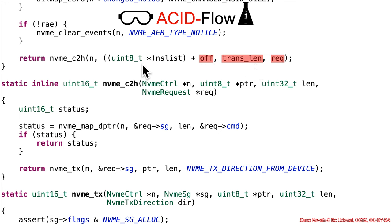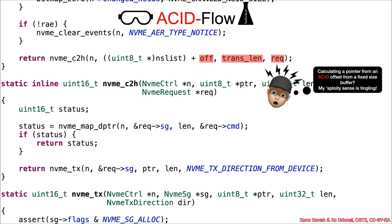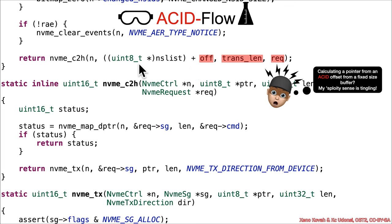But what is this right here? This is a pointer to the beginning of that NSList, and that was a fixed-size 4096-byte buffer, and now we've got an acid offset from that buffer. Well, that doesn't seem good. That makes my sploity sense tingle, because that seems like that allows the attacker to index an arbitrary amount past the beginning of that list.